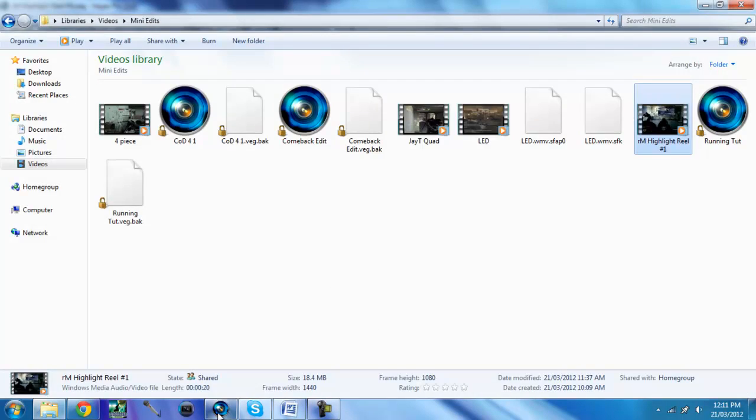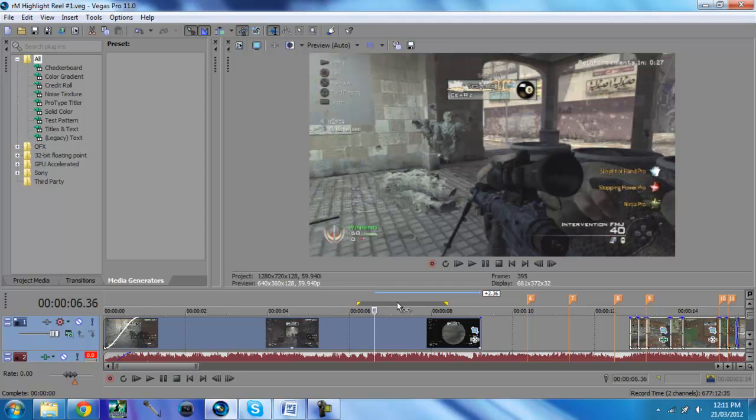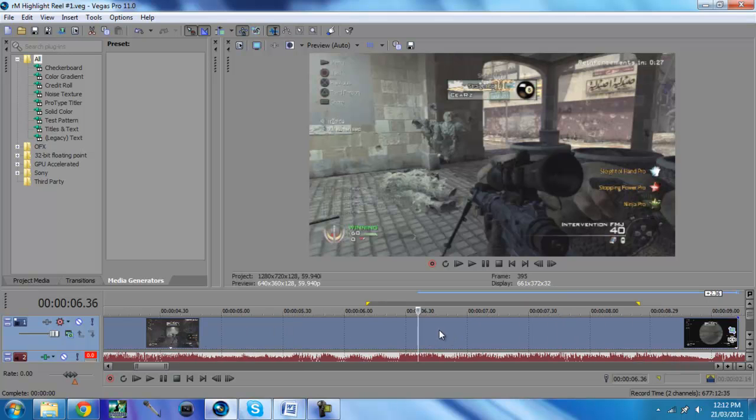Okay guys so you saw there that there was about two reloads. Now when I mean reloads I mean these ones where you've used the whole clip, not just reloading the clip. You're actually reloading the whole gun. So how we want to do this.